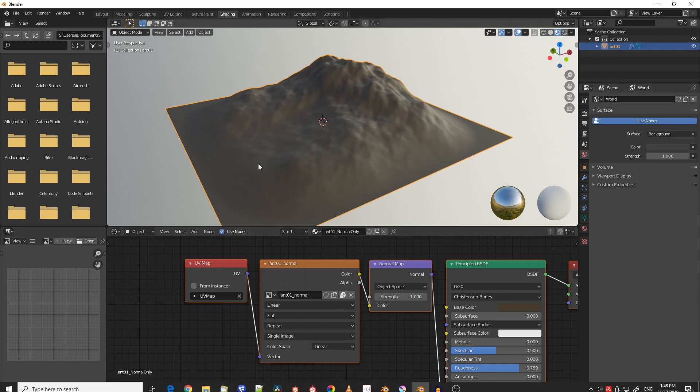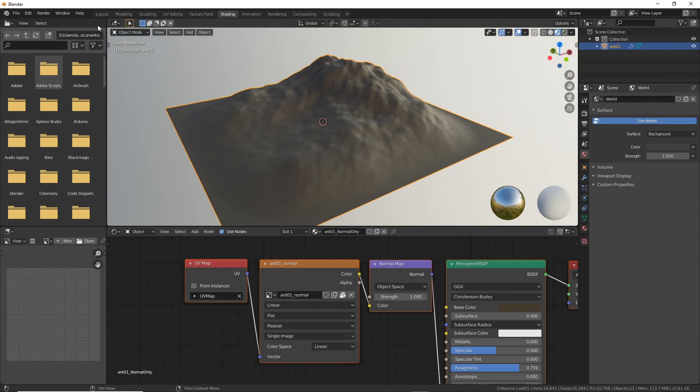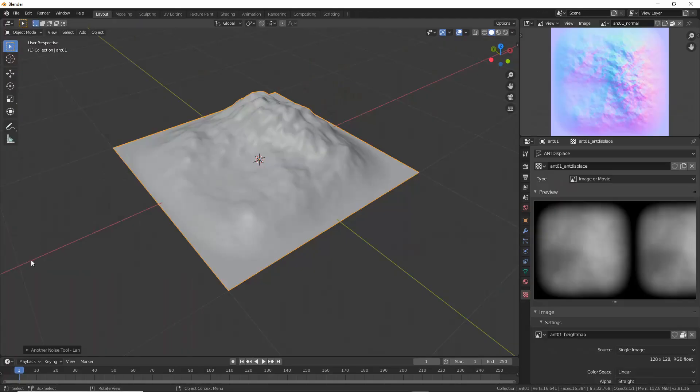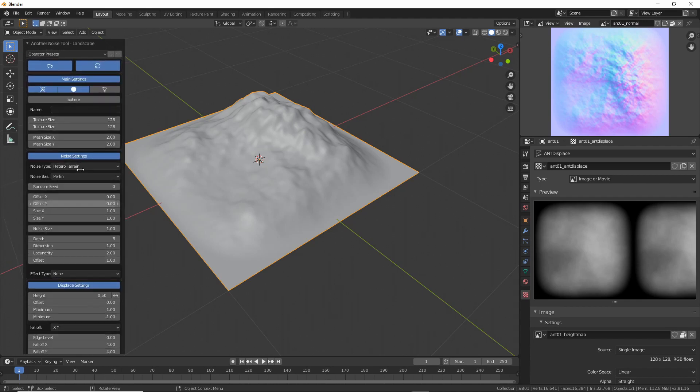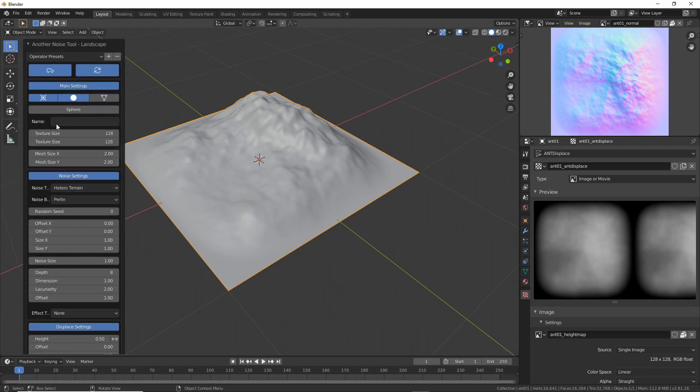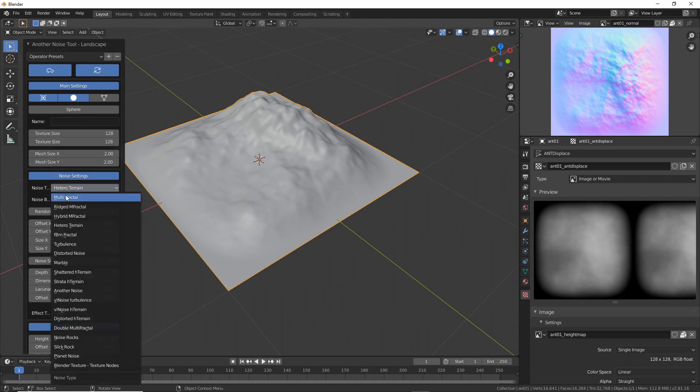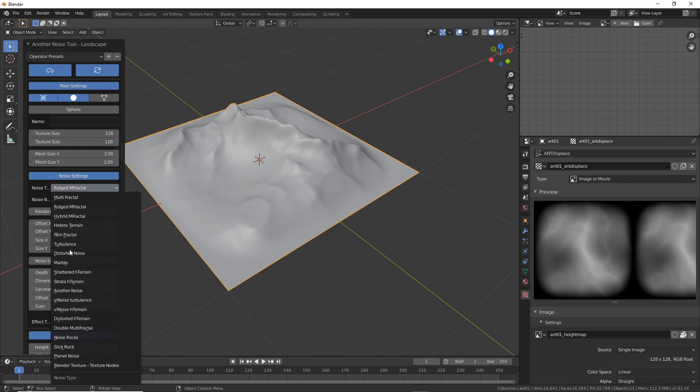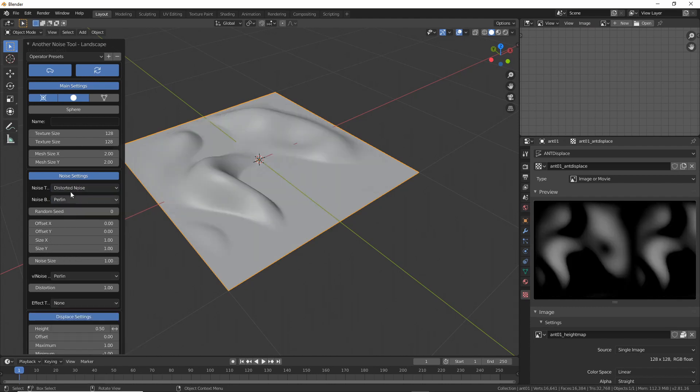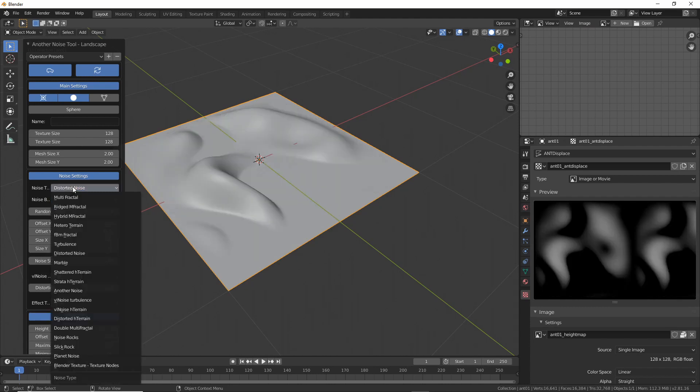On the left hand side we have the redo panel similar to the landscape add-on. Most of the options are currently functional although we've still got a bit of work to do on some of them. So we can change for example the noise type to all the various different types of noise including the sub noise modifier.